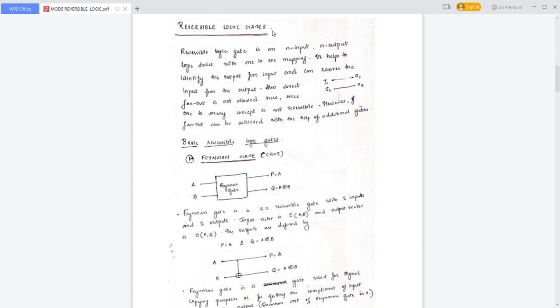In this lecture, we are going to discuss about reversible logic gates. A reversible logic gate is an n-input, n-output logic device with one-to-one mapping.